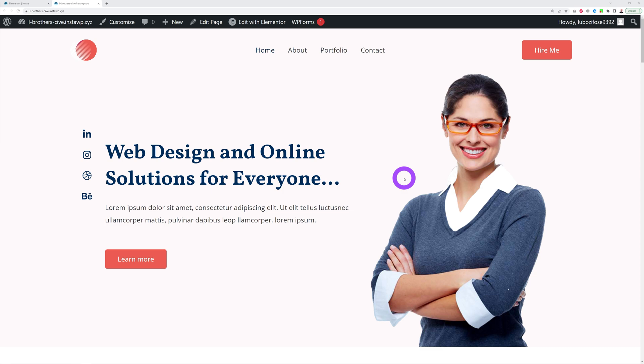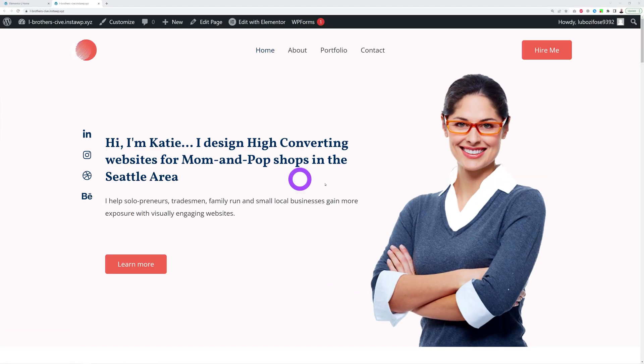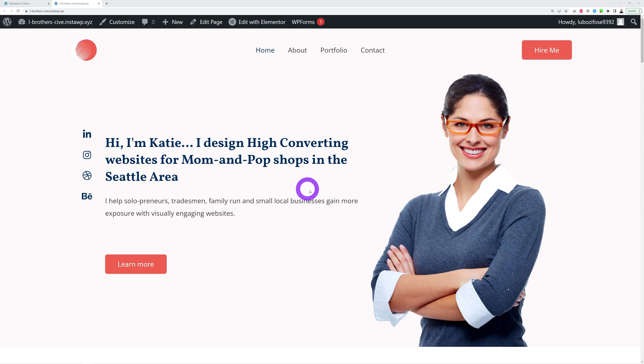What you need is to reach the heart of your visitors. You have to win them over and make them feel at home with you. And for this, honesty wins the game here. So here's what you can put here instead: a genuine, honest statement. Hi, I'm Katie. I design high-converting websites for mom-and-pop shops in the Seattle area.